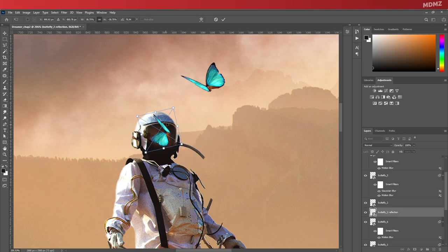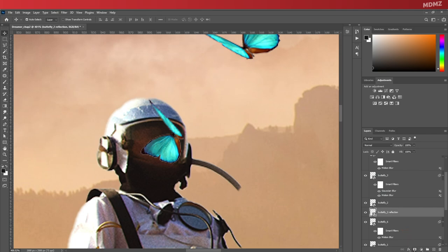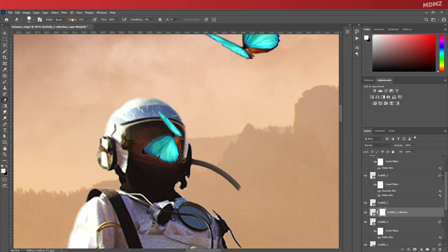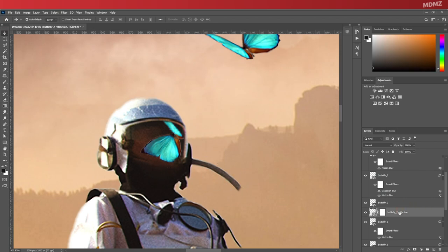Now let's rotate it a bit like this. Okay, great. Now let's add a layer mask as usual. Select the eraser tool and start deleting the unwanted parts, keeping only the reflected section of the layer.